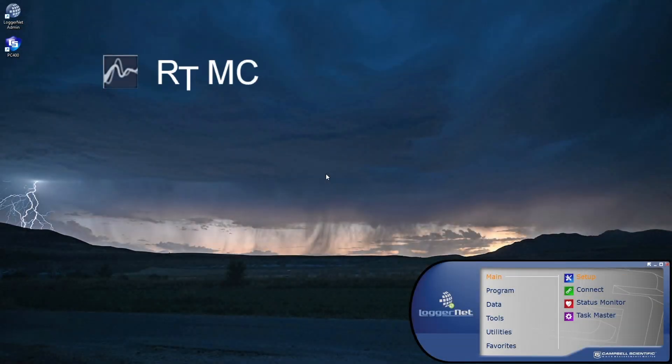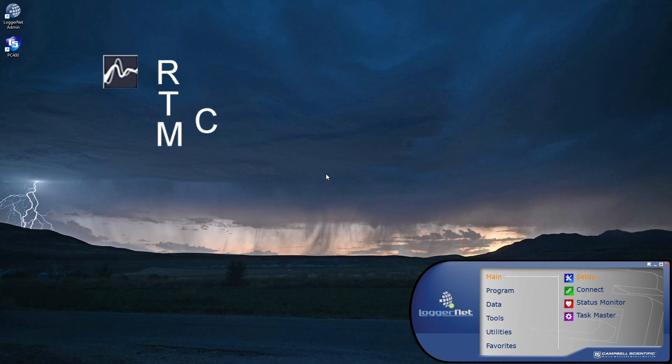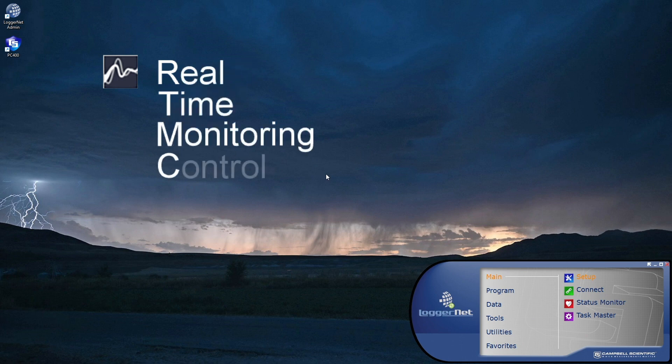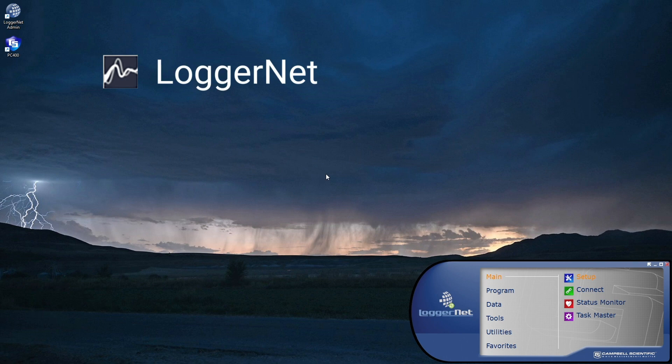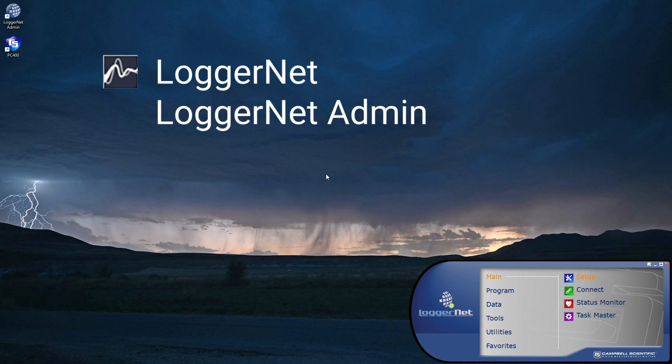RTMC is the real-time monitoring and control software from Campbell Scientific. RTMC is included in LoggerNet, LoggerNet Admin, and RT-DAQ software.